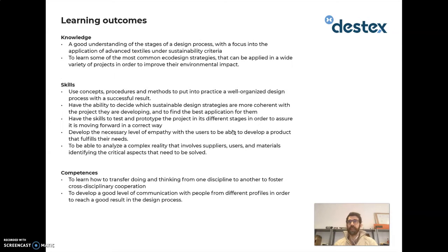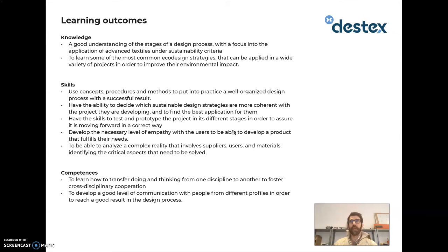In terms of learning outcomes and knowledge, you will gain a good understanding of the stages of the design process with a focus on the application of advanced textiles under sustainability criteria. You will also learn about the most common eco-design strategies — probably the main ones most easily applied to the advanced textile sector.